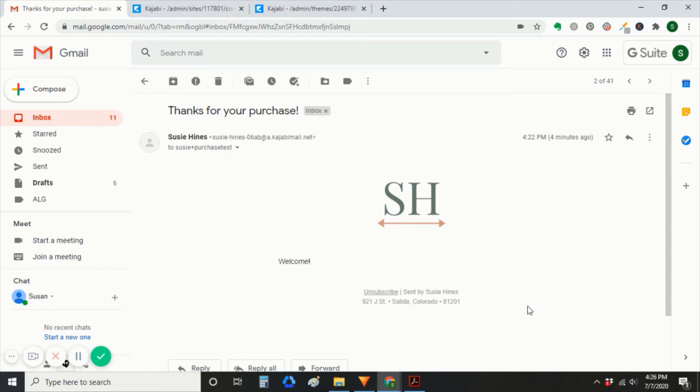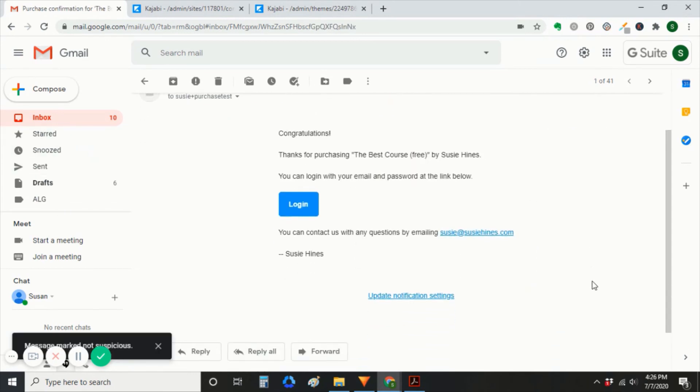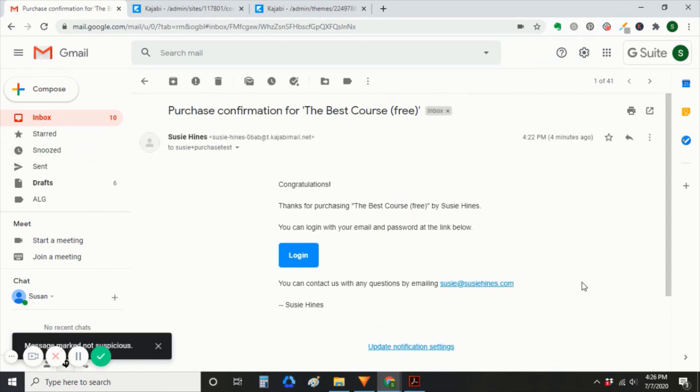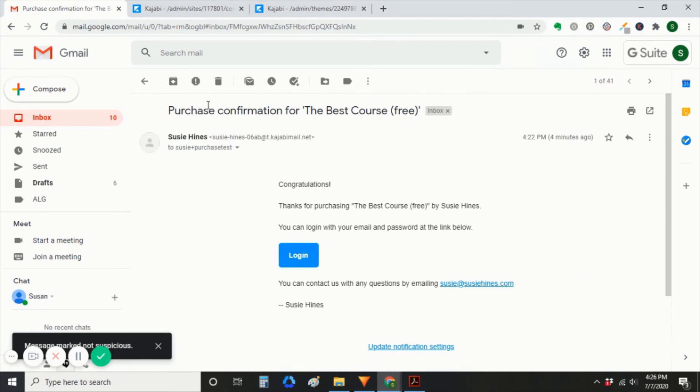And then this other one that gives you access to the course itself. Again, it was sent to that purchase test email address.